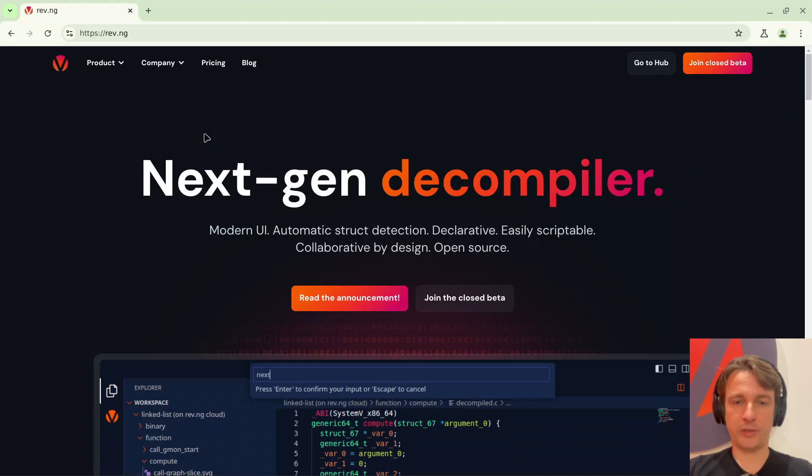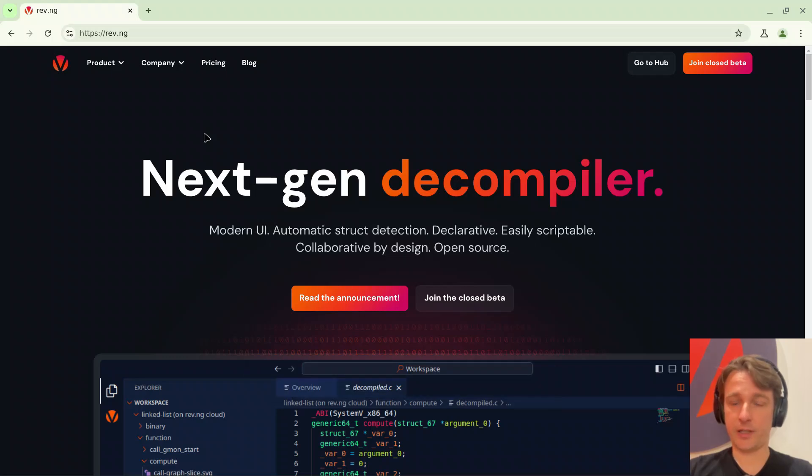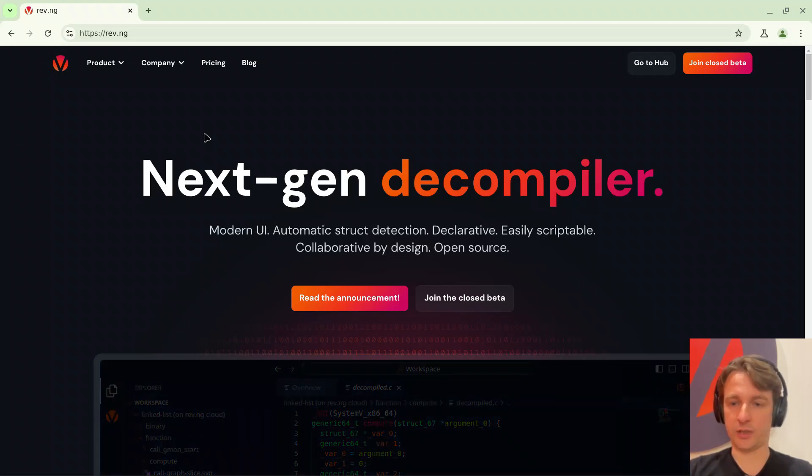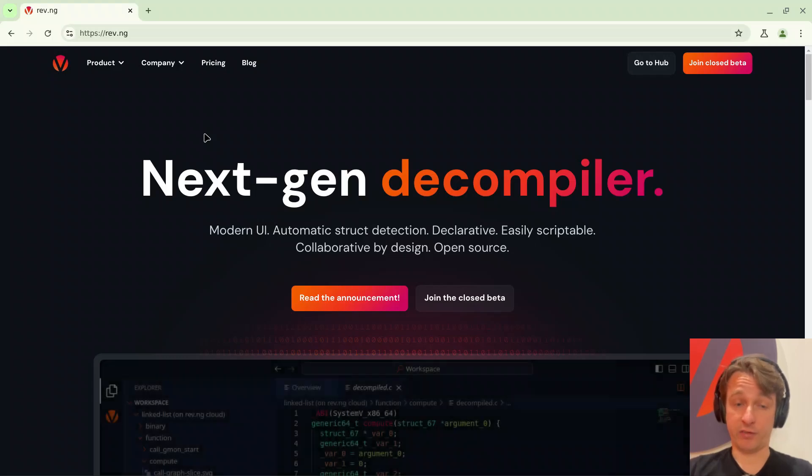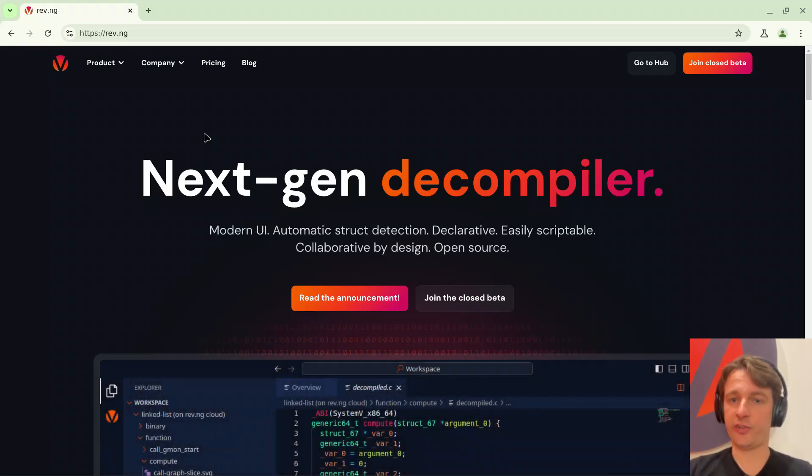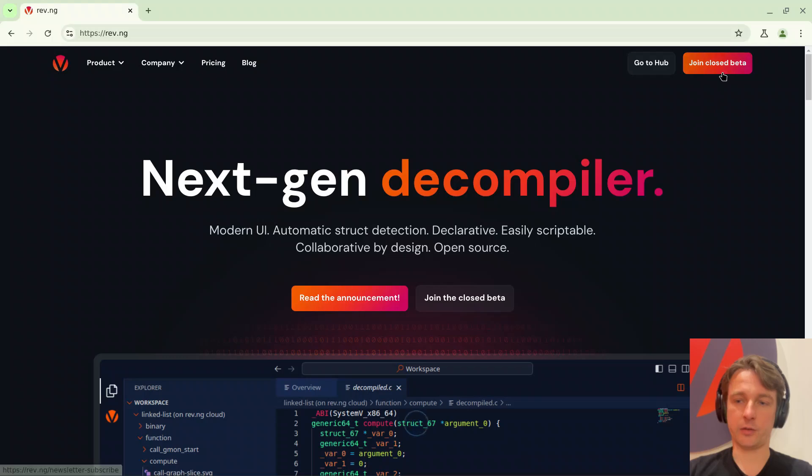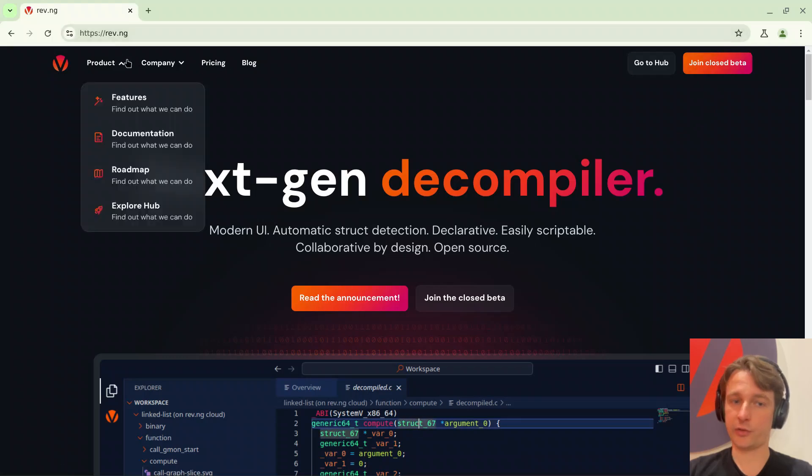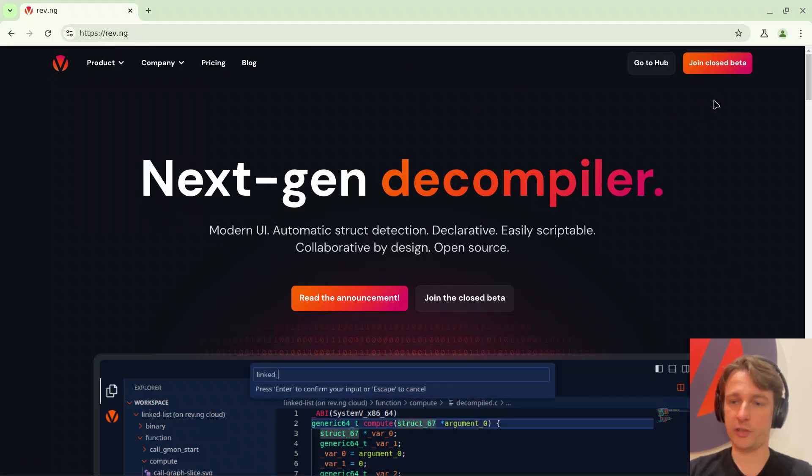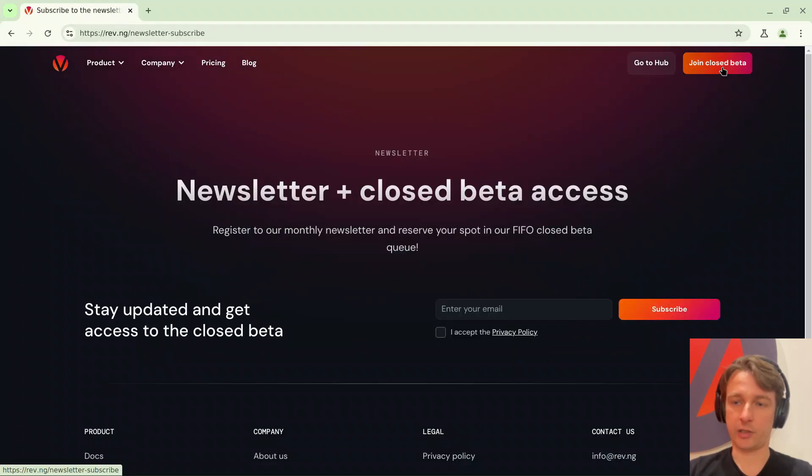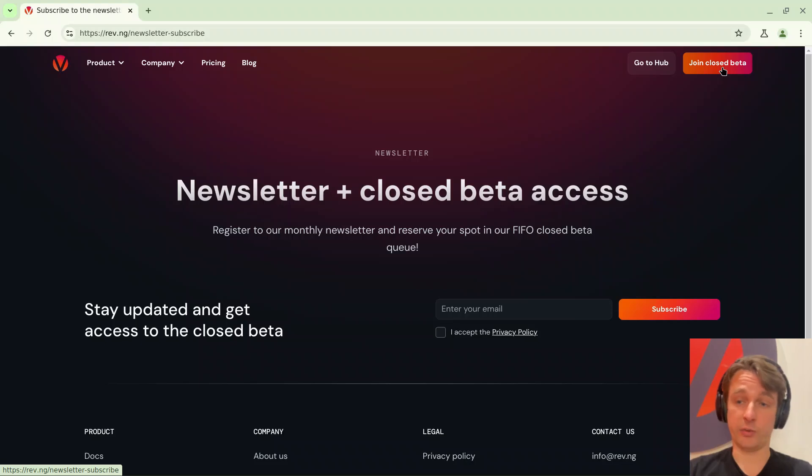Okay, welcome everyone. Today I'm going to show you the Revenge UI. You'll be able to reproduce what I'm showing you today if you have received an invite. In order to receive an invite you need to be subscribed to the newsletter. If you're not, just go to rev.ng and click join closed beta and eventually you will receive an invite.